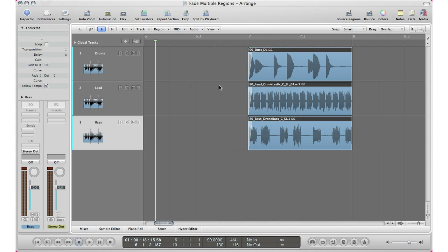Dragging up will draw in a fade across all your tracks — or as many tracks as you had selected. Now if you already know the numbers you want, you can just double-click the number and type in a fade value, and it'll change the length of that fade for you very easily.